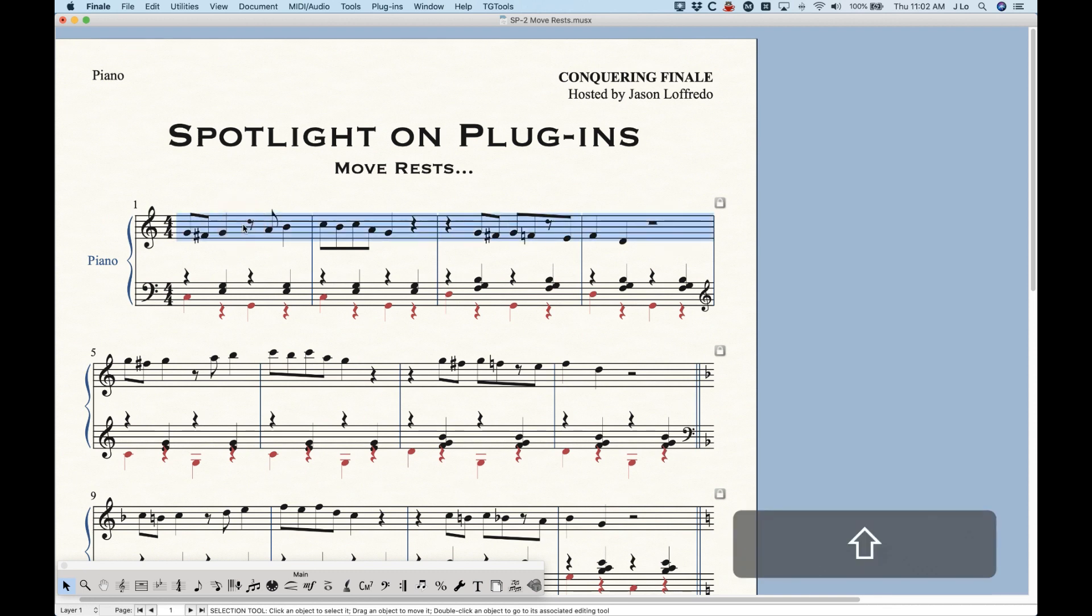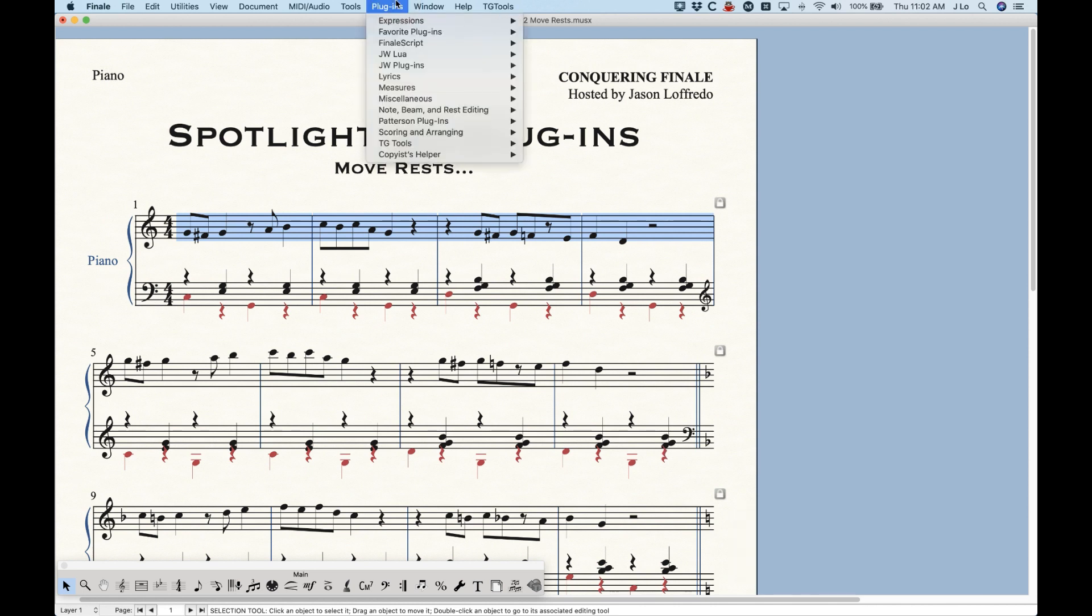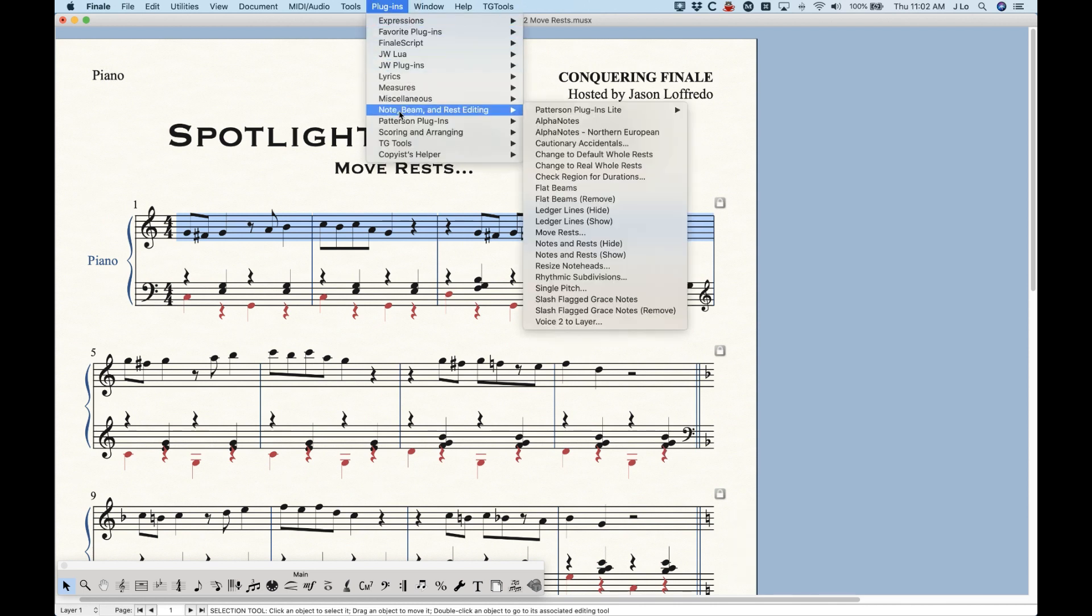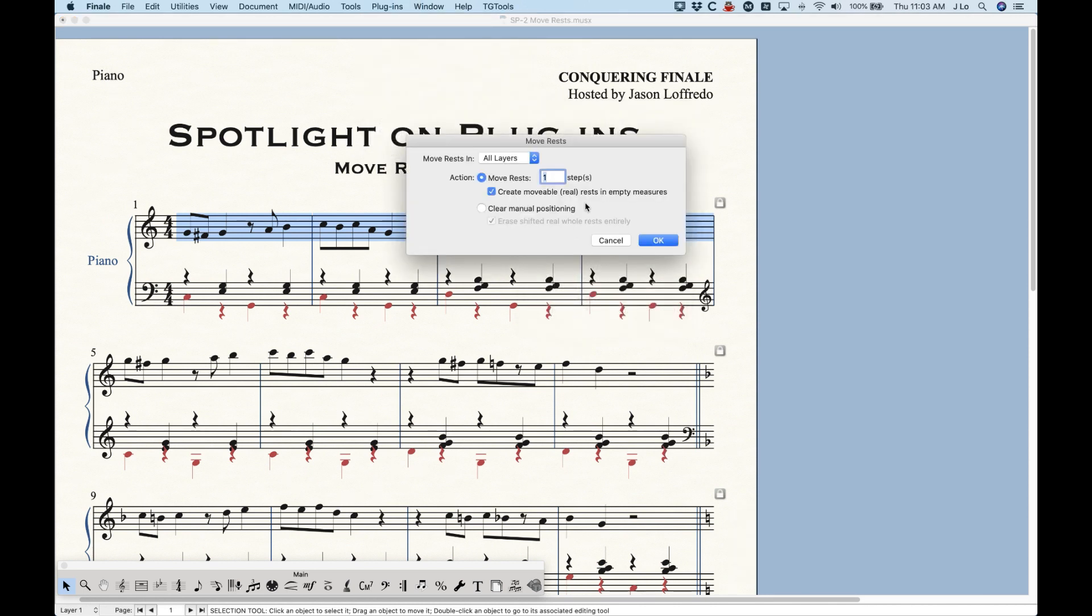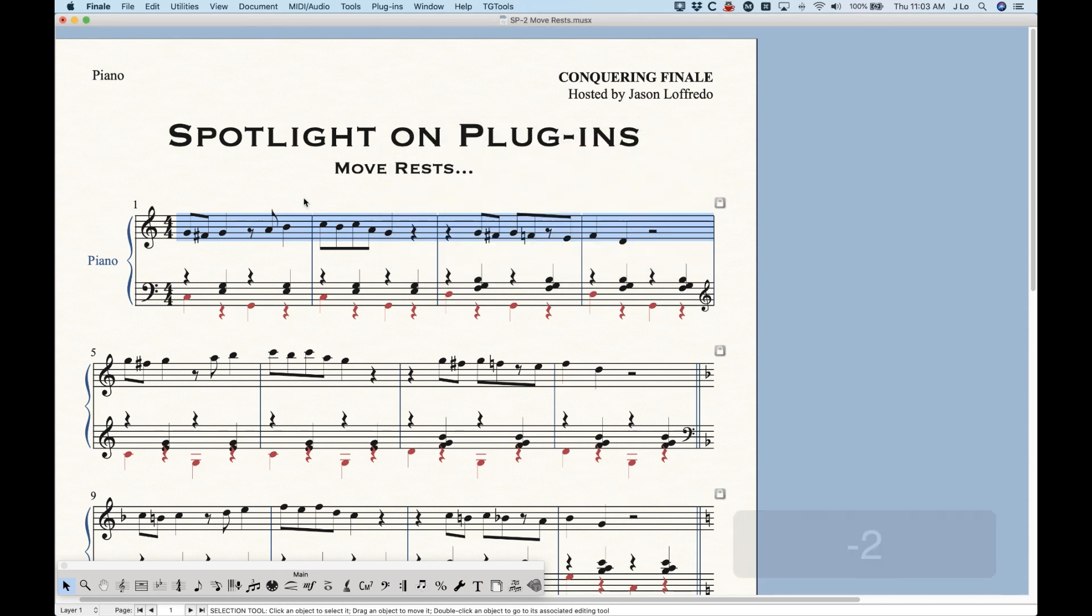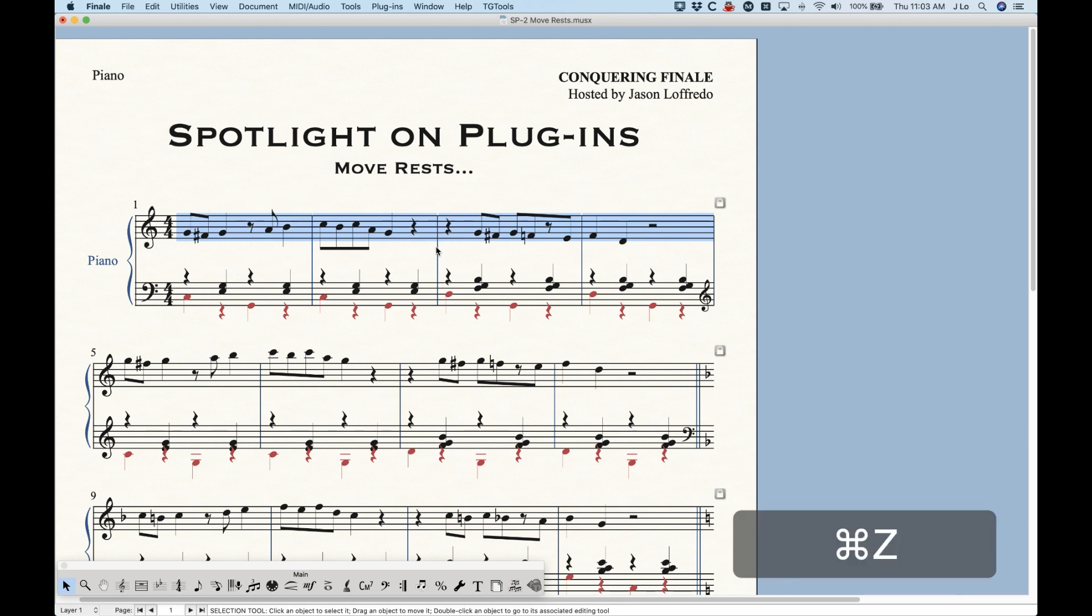And anytime you move the rests by an odd number of steps, you're going to have that problem. So when you use this, definitely move by even numbers. We can move negative two and you'll see that the rests will go downwards. Now again, this is not what you'd want to do on a staff like this where the rests are perfectly placed in the center as they should be.